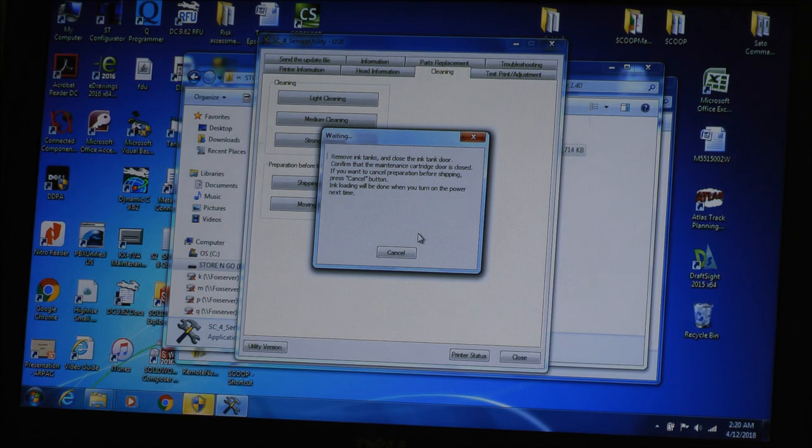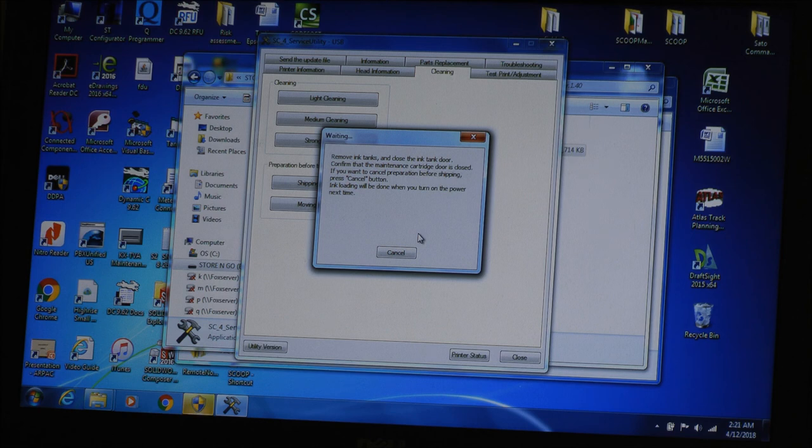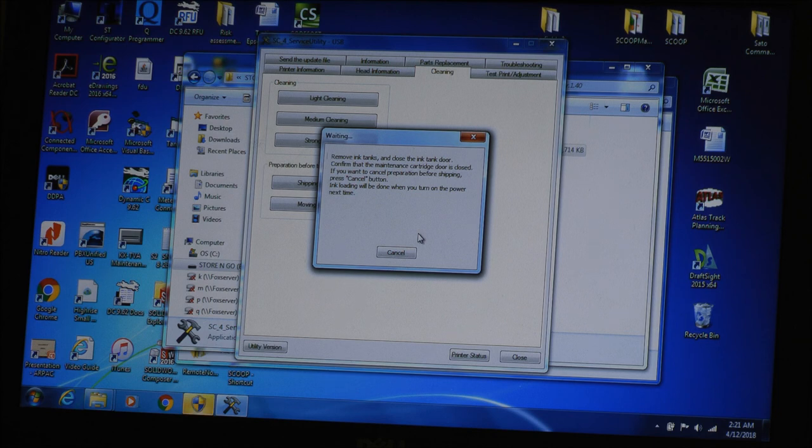It says remove the ink tanks, close the ink tank door, confirm the maintenance cartridge door is closed. You want to cancel the preparation before shipping, hit cancel button. The ink loading will be done when you turn on the power next time. So now we're going to remove the ink cartridges. I'm going to put them in some boxes and get it ready for shipping.